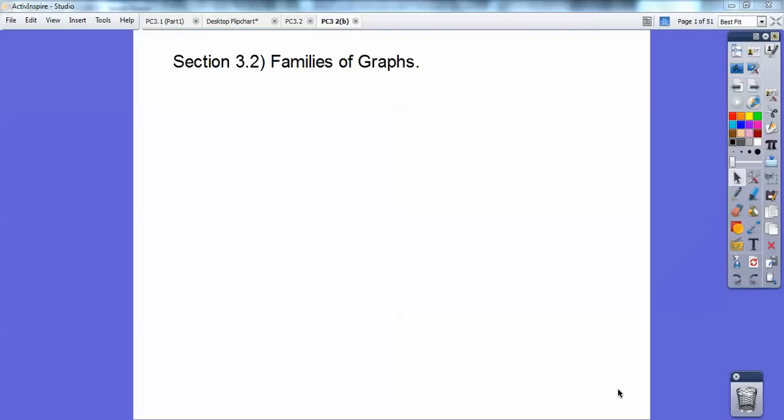Hey everybody, Jerry Springer here, and this pre-calculus lesson is on families of graphs.